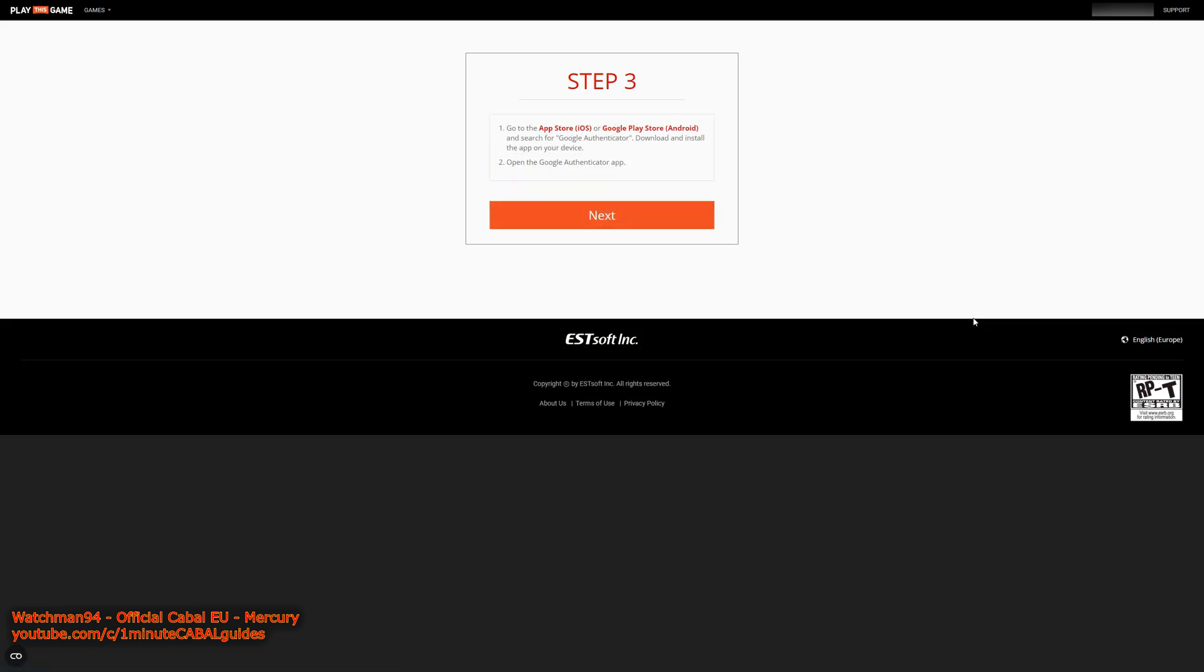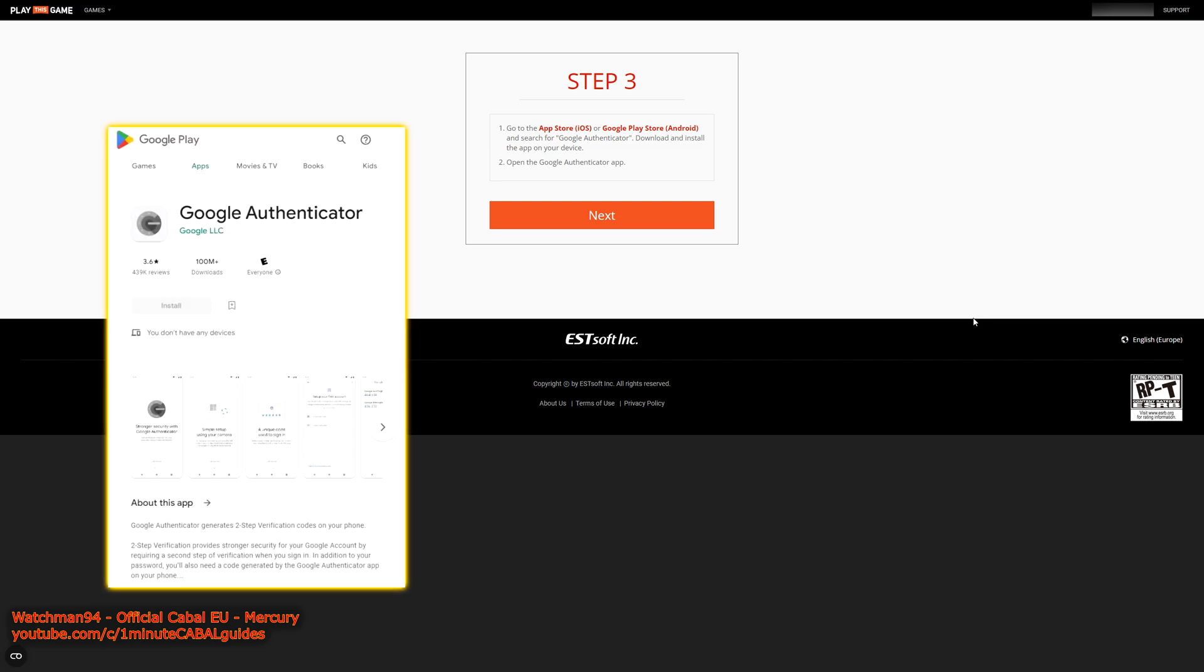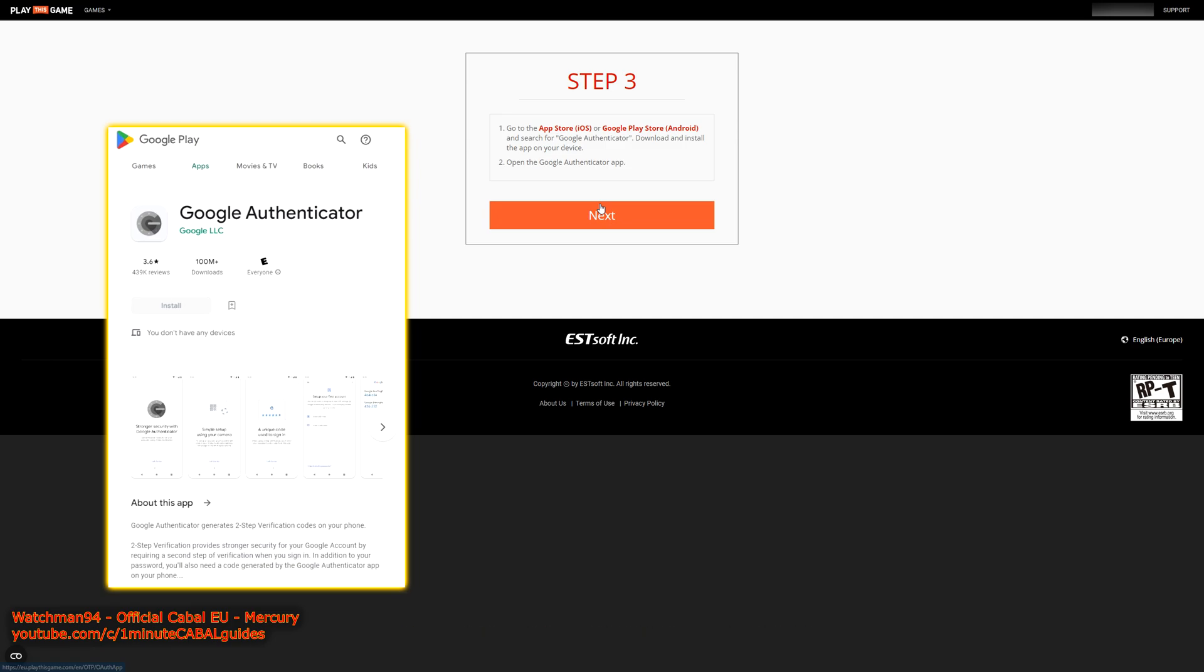For the next step, you'll need your smartphone. And like it says, you have to install the Google Authenticator app. Quick note, according to a quick Google search, it can be used with Huawei phones too.